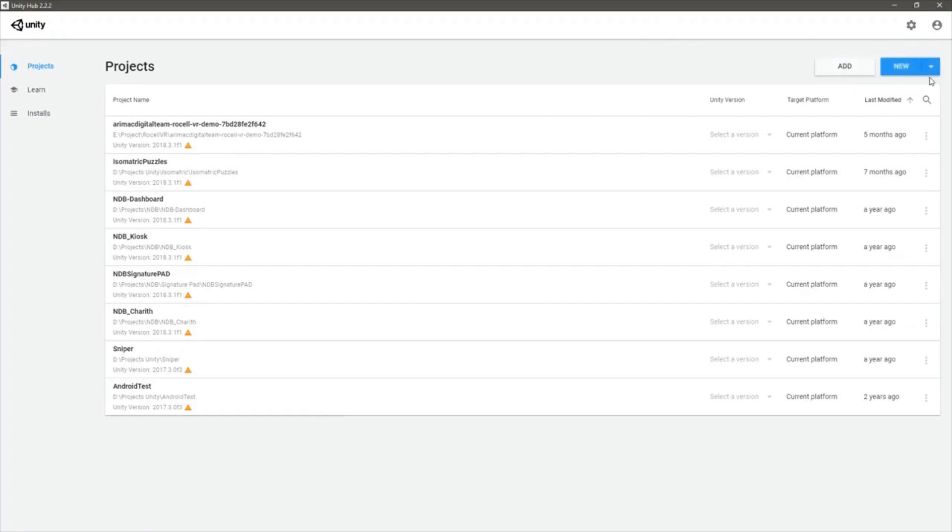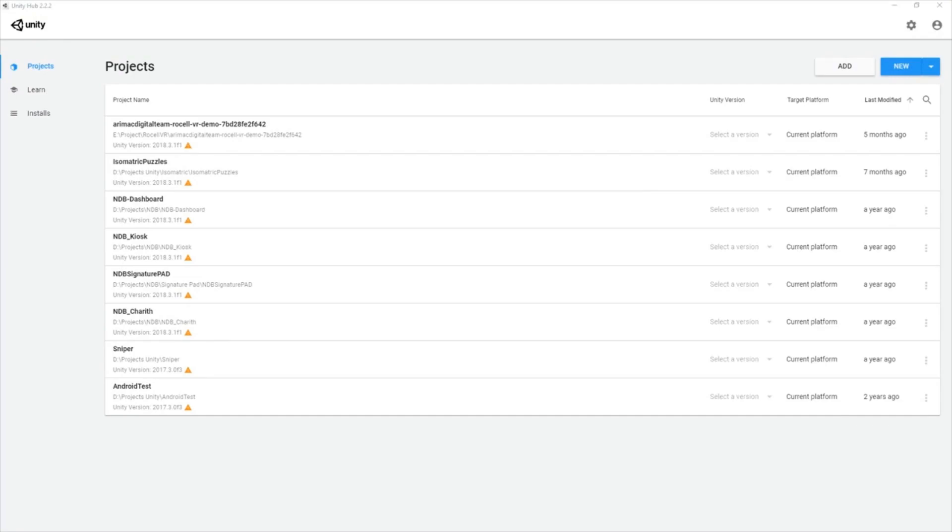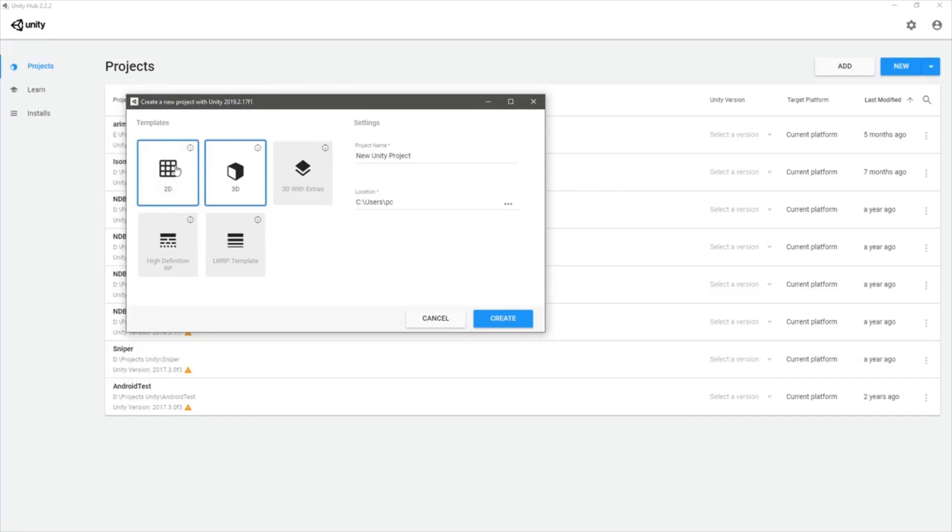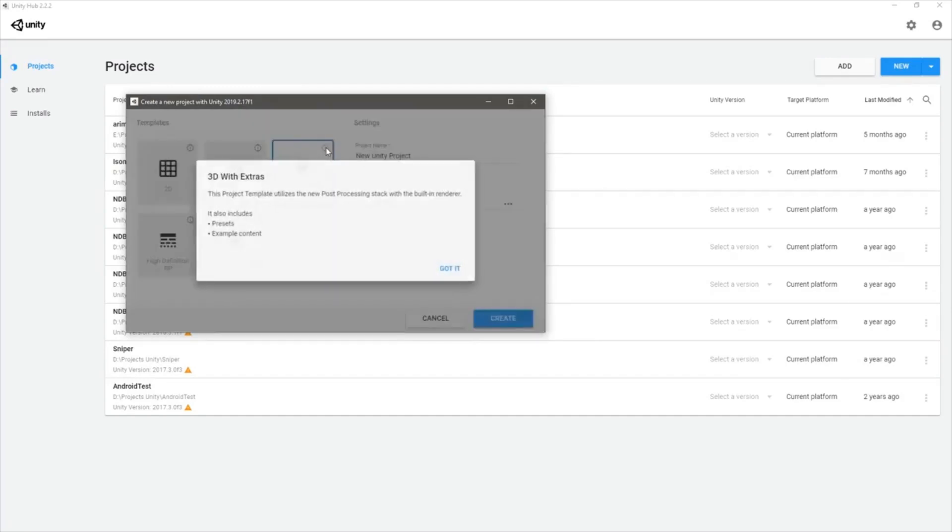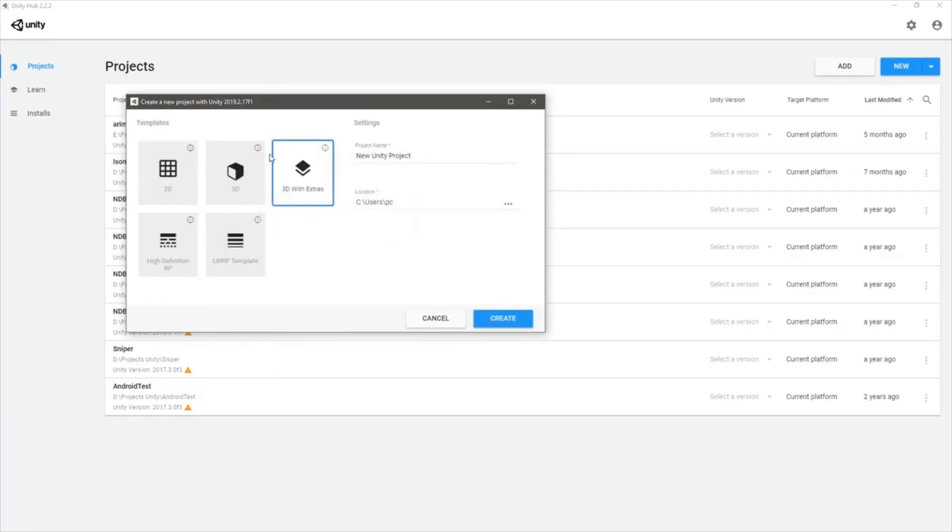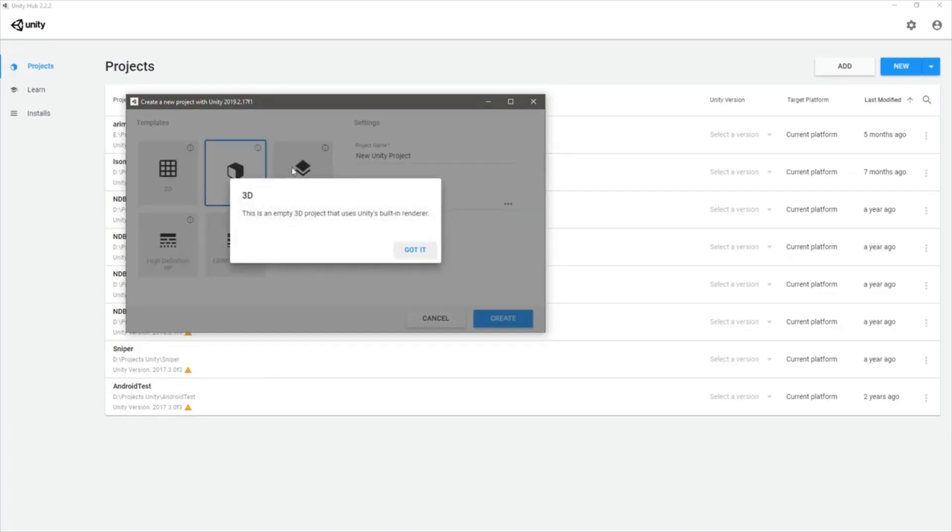New project with this version. Definitely it's going to be a 3D game, not a 2D one. What is 3D with extras? Built-in renderer presets. What's this one? This is Unity's built-in renderer.